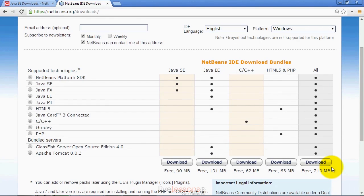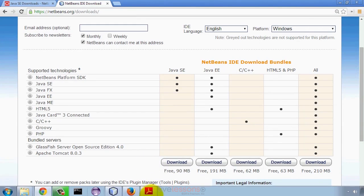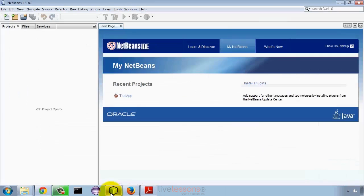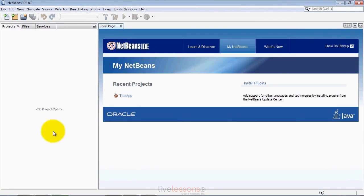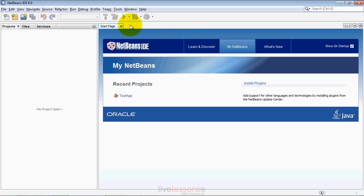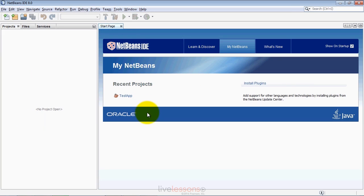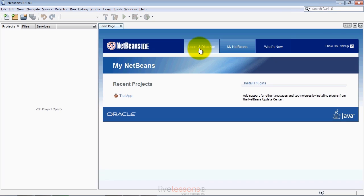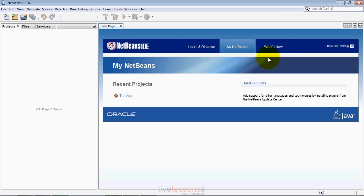Once you have the IDE installed and launch it, initially the NetBeans window will appear like this. Sometimes it shows just the start page tab, and sometimes it also shows these other tabs on the left. When you close the start page tab, the projects window will be displayed. The start page gives you access to recent projects, a learn and discover tab with tutorials, and a what's new tab about new features.